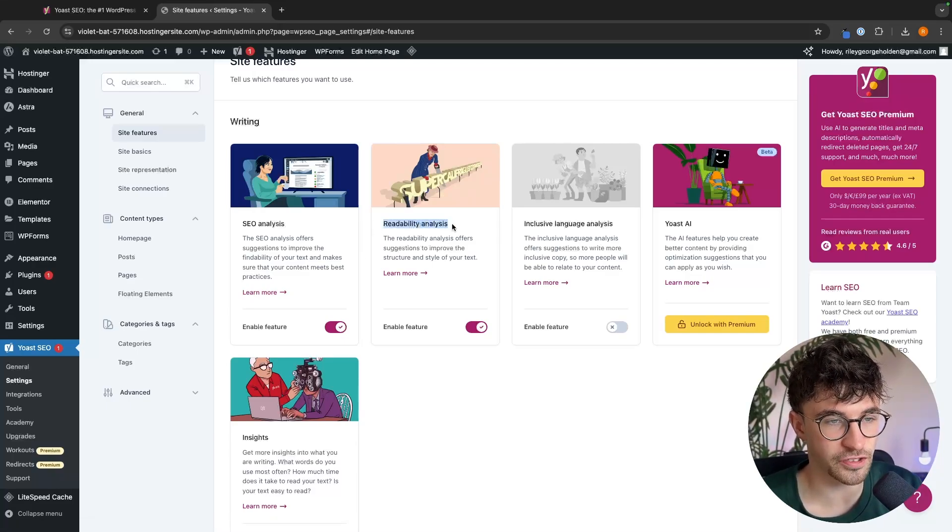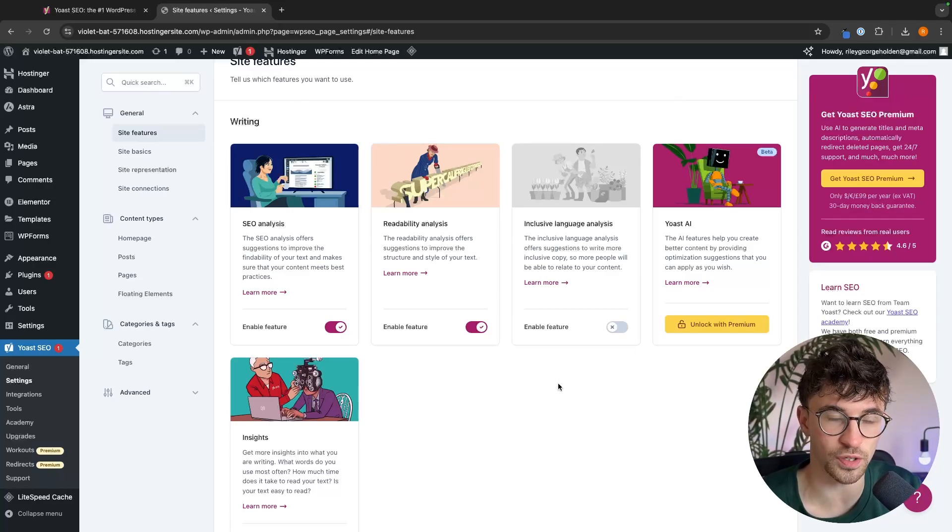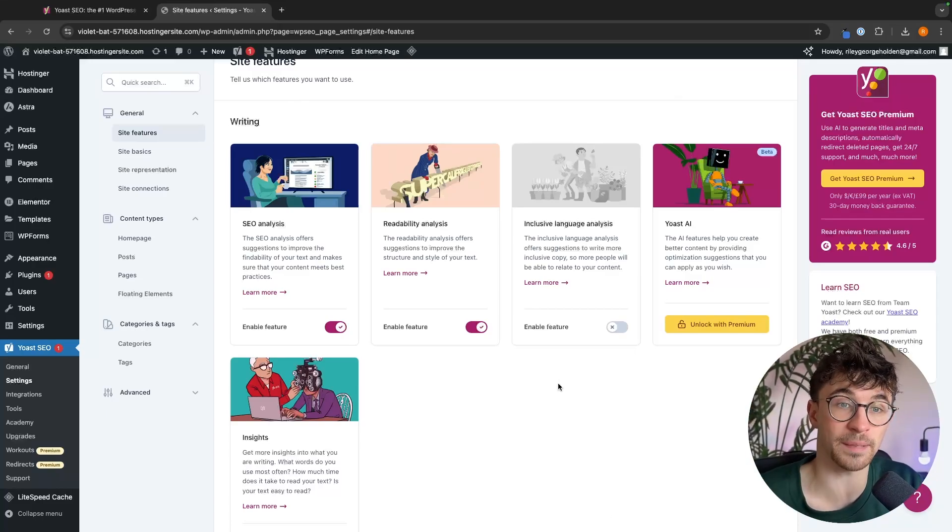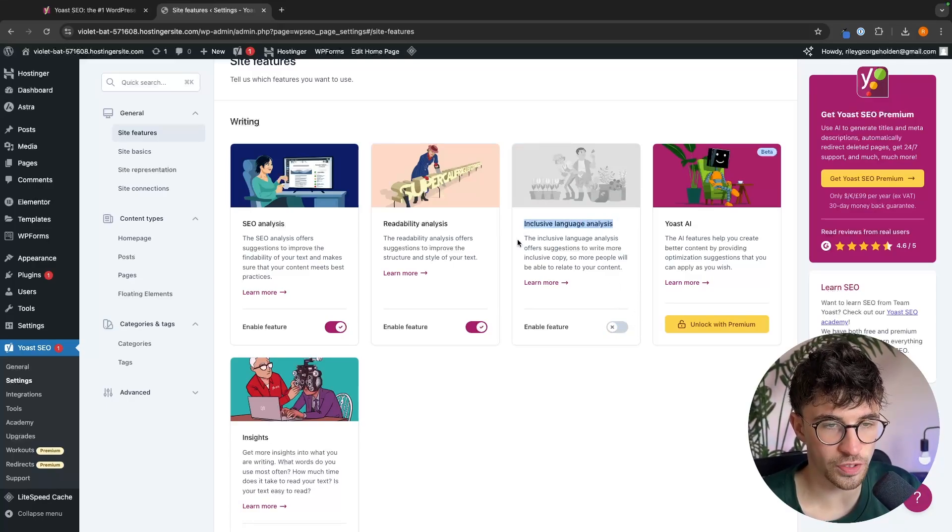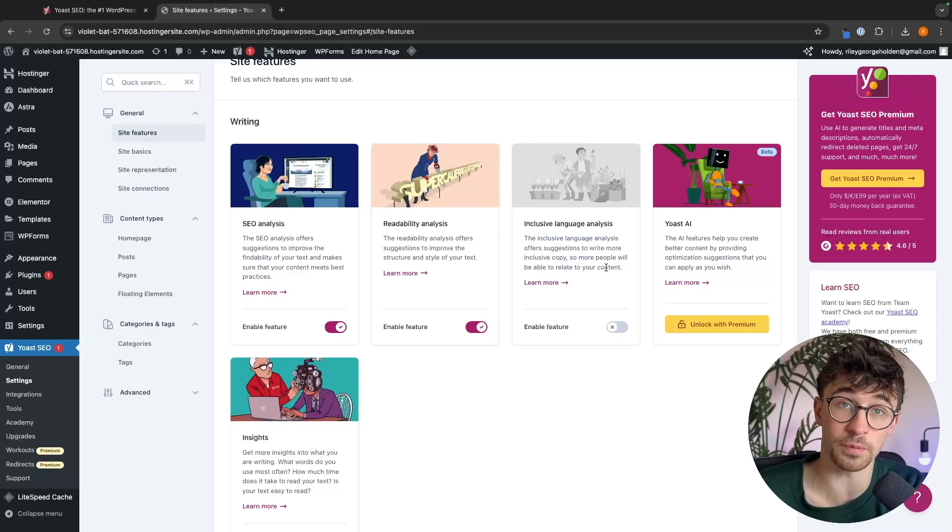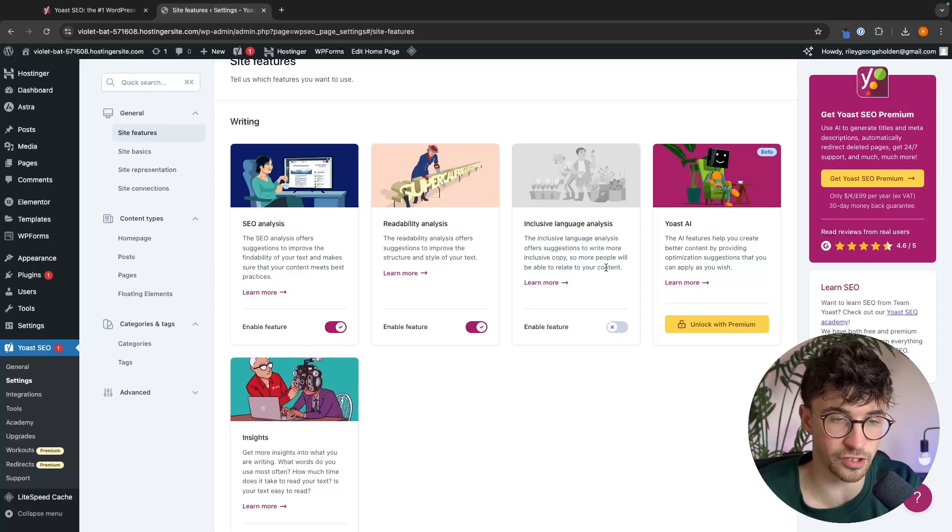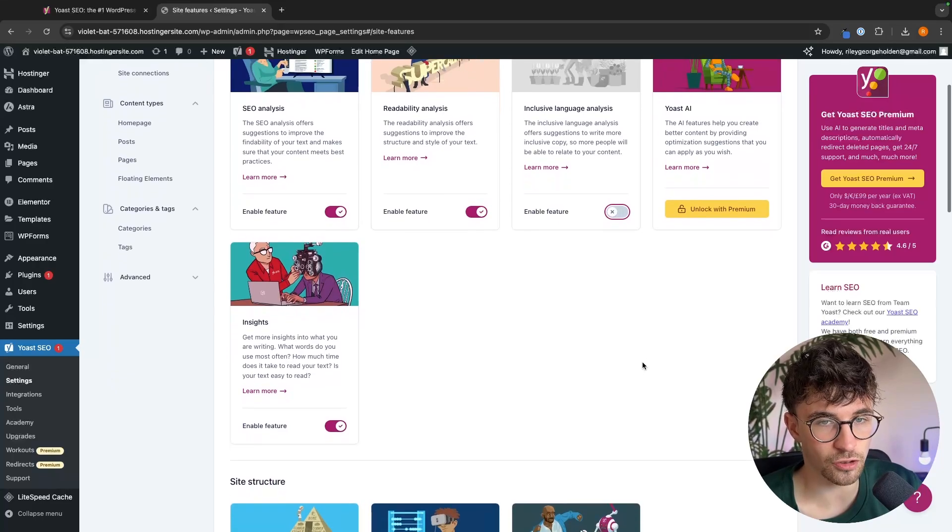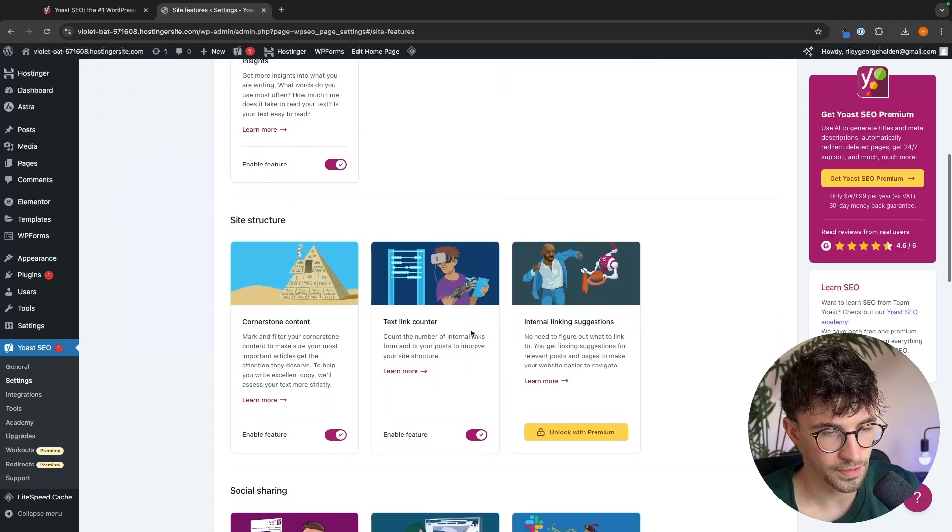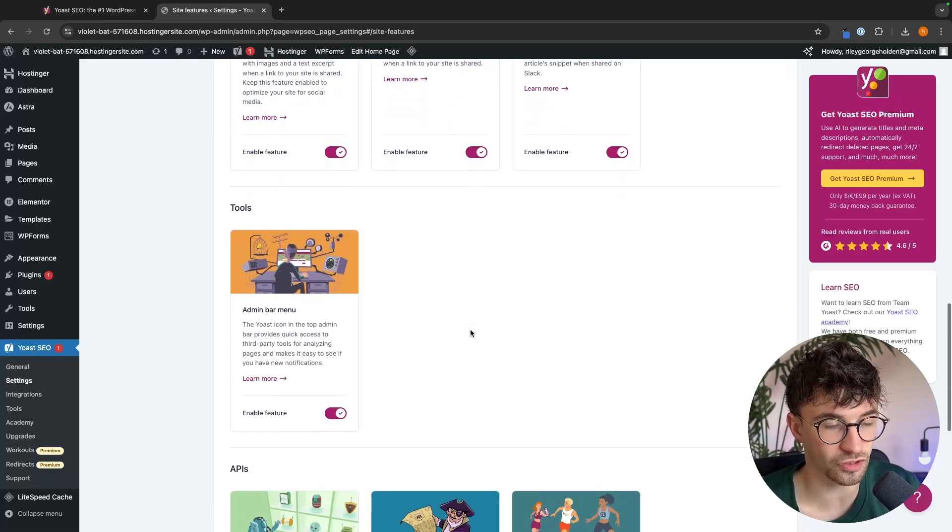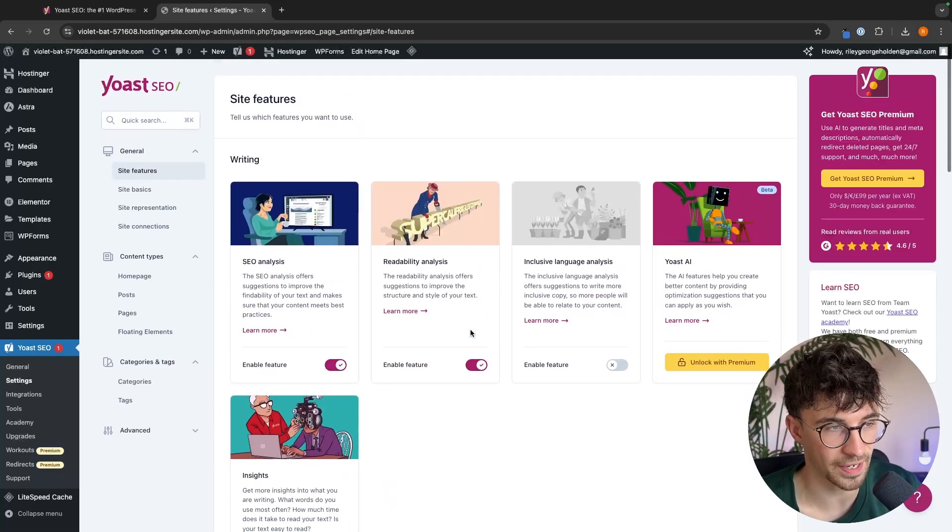Another fantastic feature is the readability, which is once again going to scan through your website with AI and tell you how readable this is to people who are viewing your website. We then have this option that is off by default, which is inclusive language analysis. So if you want your blog or your website to be more inclusive with the copy that you write, you can go ahead and turn this on. Then we can go down. We have insights right here. And going down by default, it's going to have all of the important ones that we need on by default.